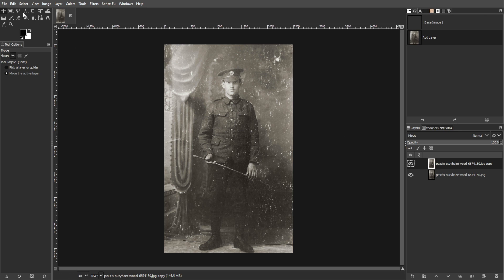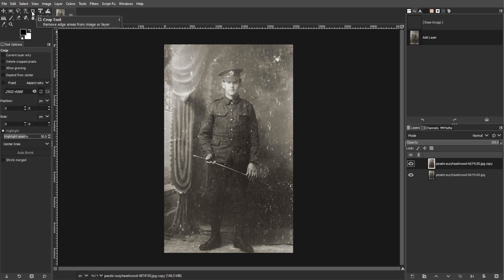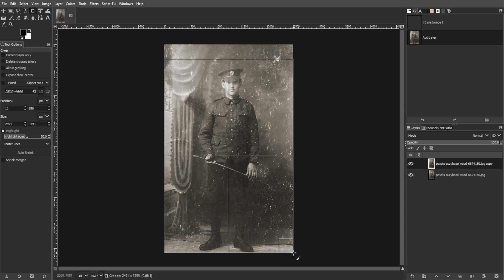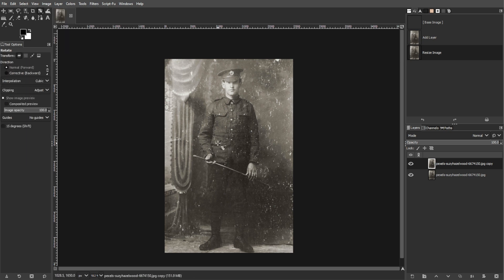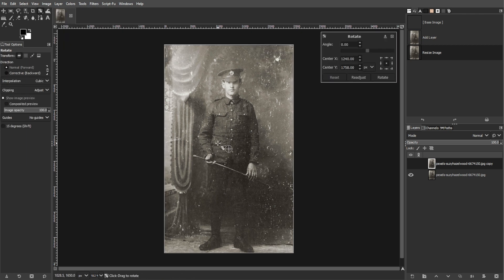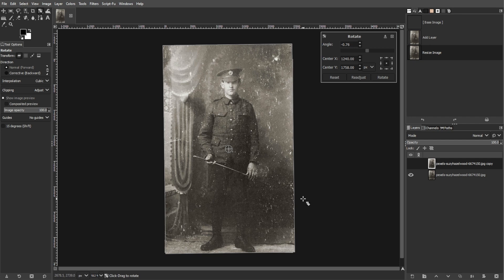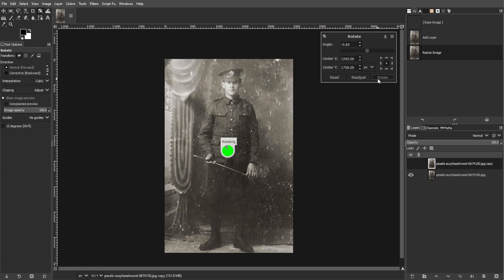Now select the Crop tool from the toolbox, then drag the tool over the area that you want to keep and press Enter to crop. And to straighten the photo, choose the Rotate tool from the toolbox and click on the image and adjust the rotation to straighten it. Use the Angle slider or manually enter an angle for precise rotation.